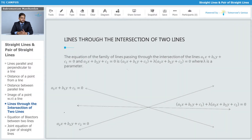Lines through the intersection of two lines. The equation of the family of lines passing through the intersection of the lines a1x + b1y + c1 = 0 and a2x + b2y + c2 = 0 is: a1x + b1y + c1 + λ(a2x + b2y + c2) = 0, where λ is a parameter.